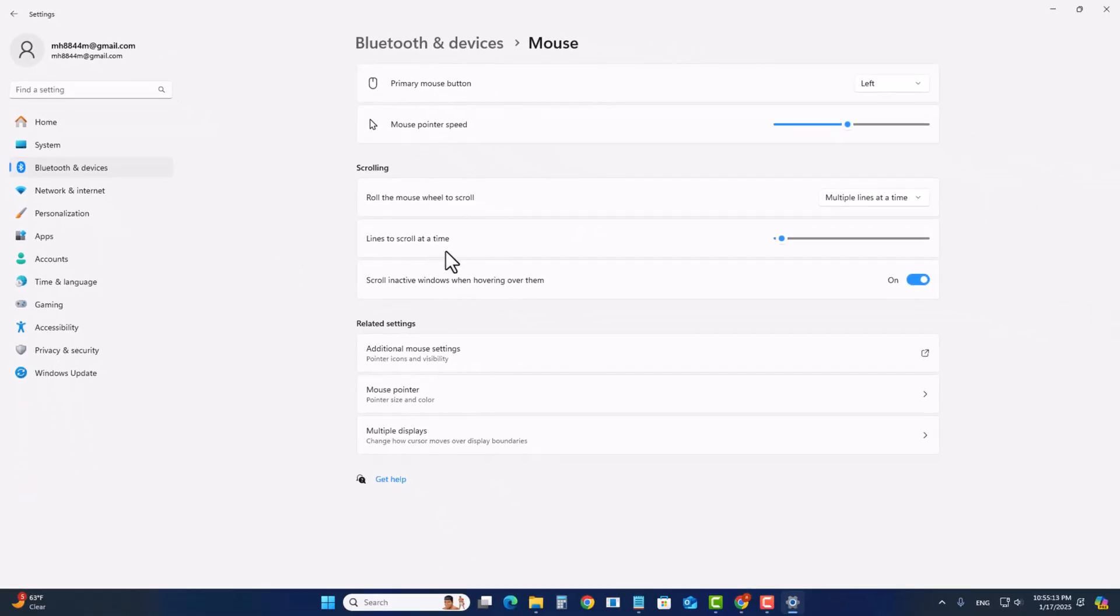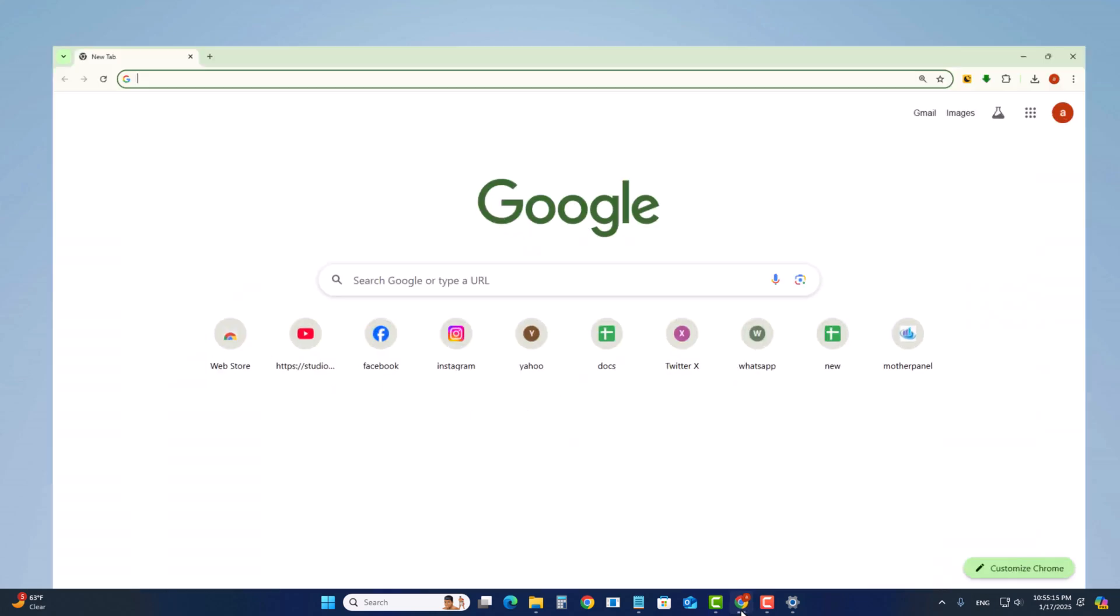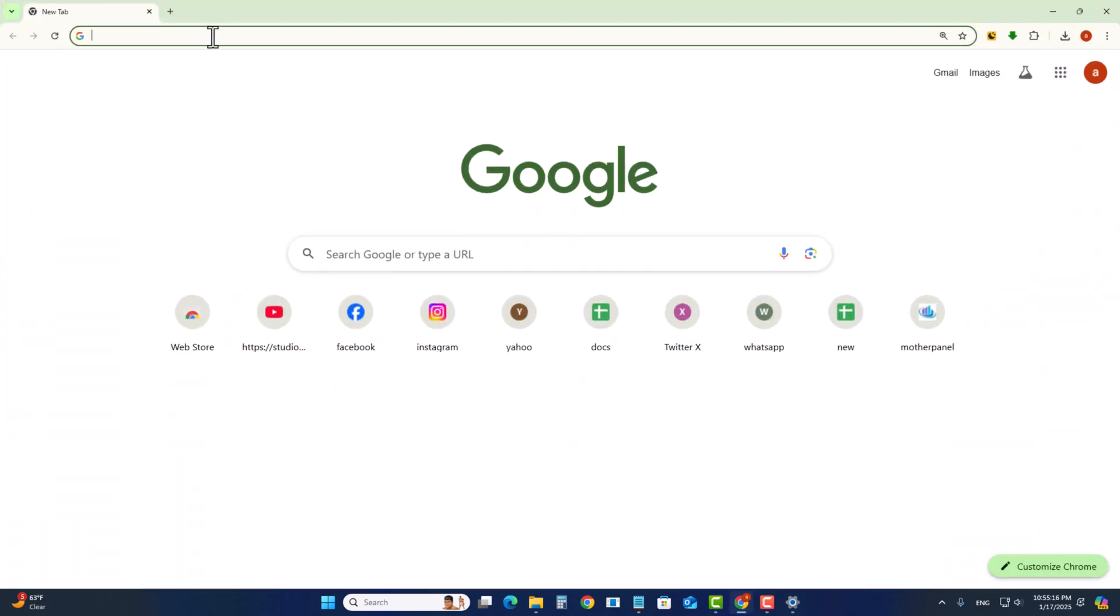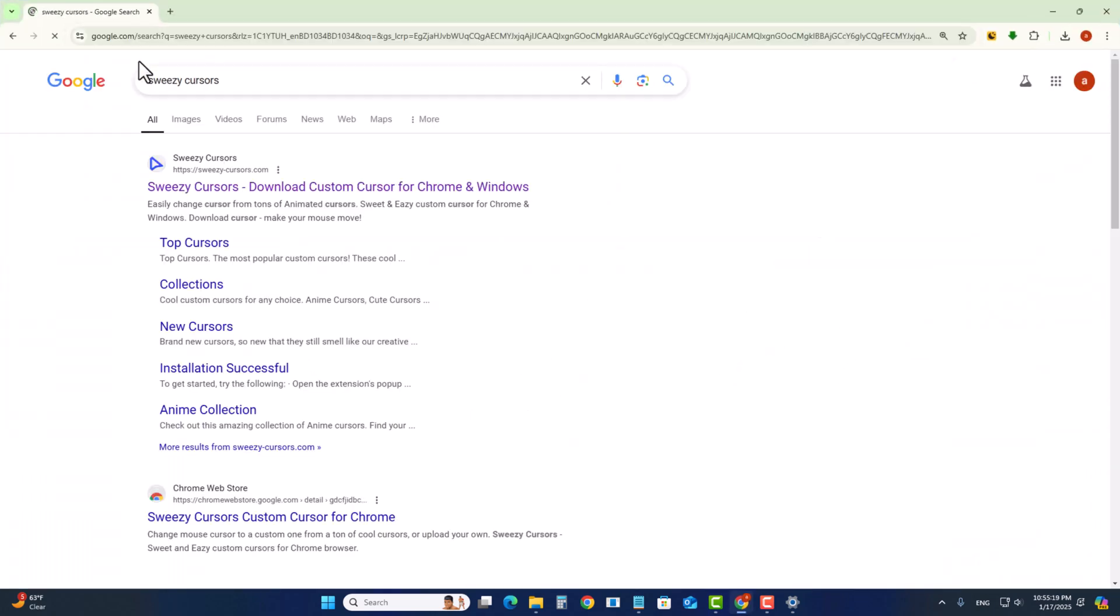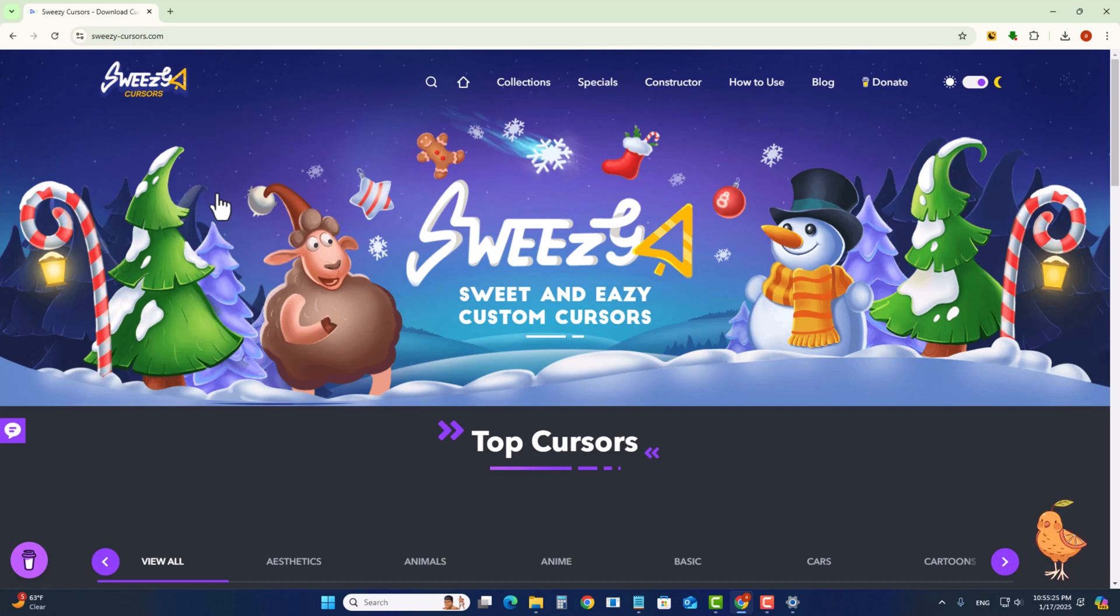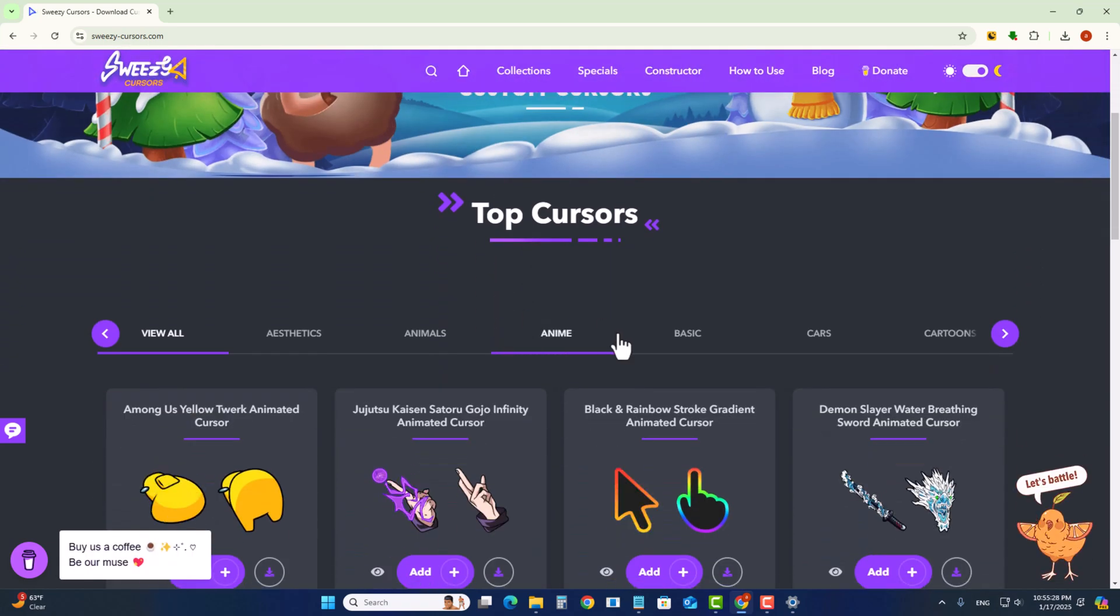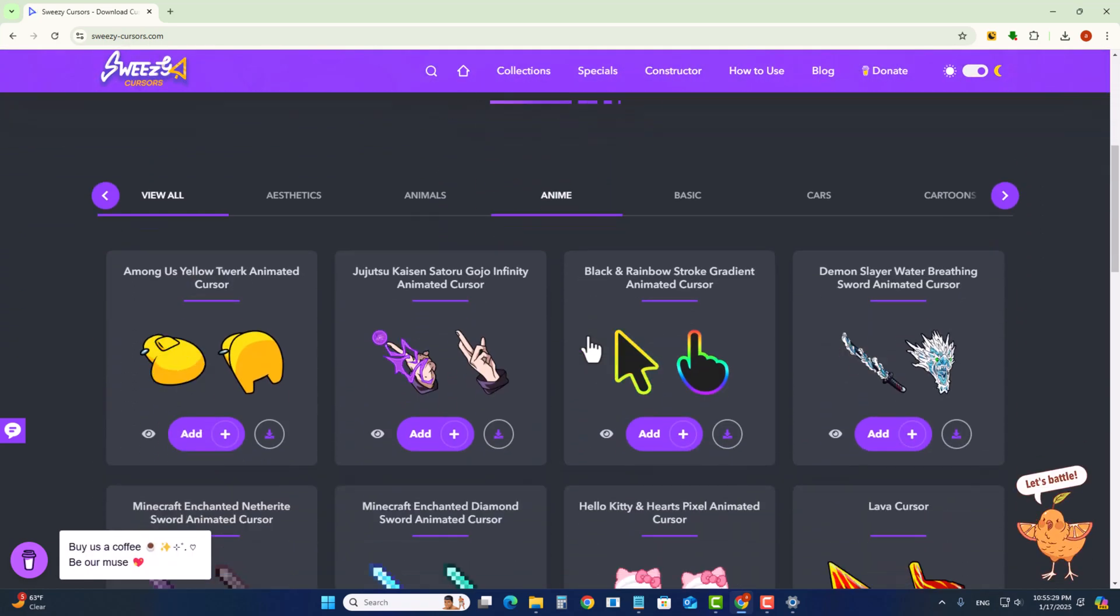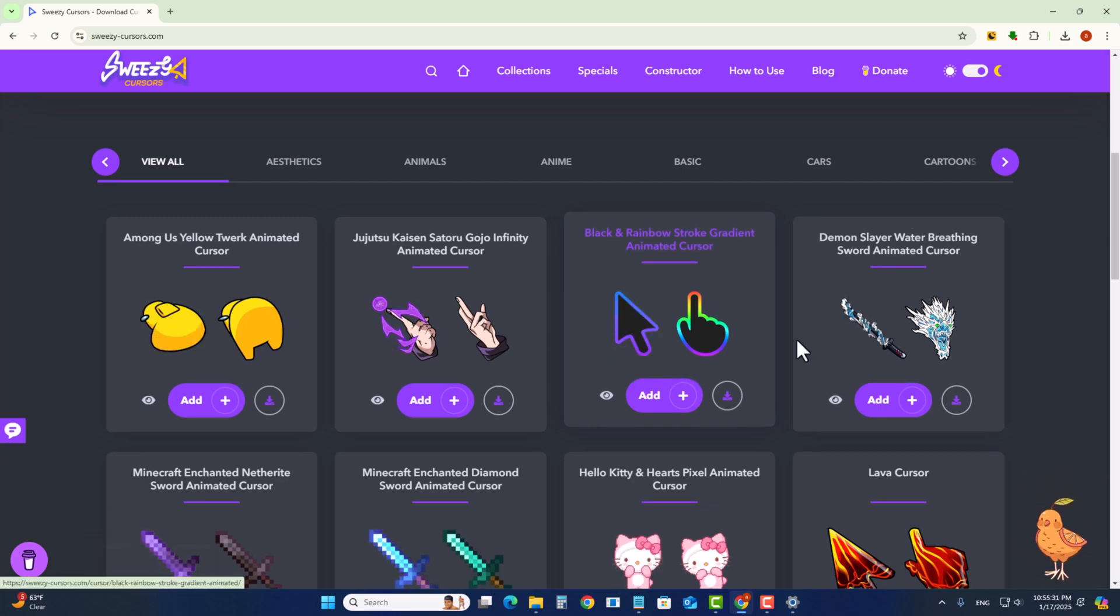Go to the search option and search for this link. Click to open and you get all free cursors. Look here, it's showing different categories.